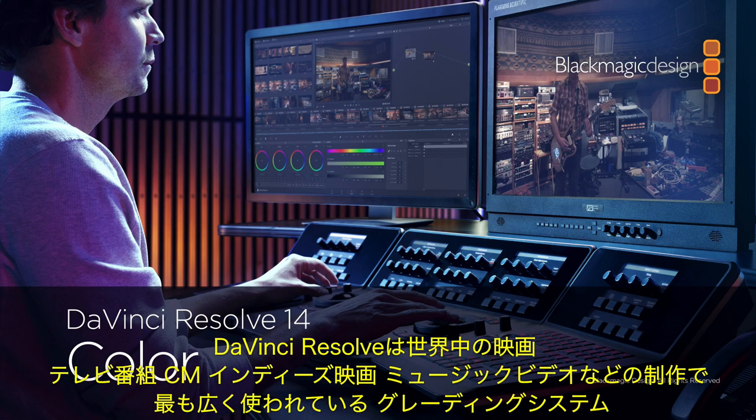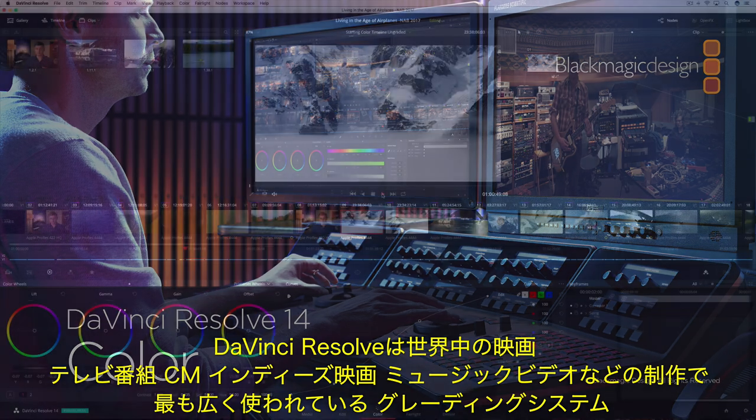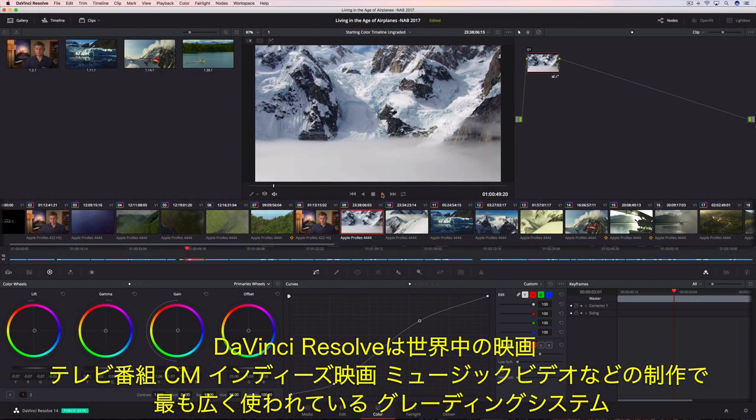All over the world, DaVinci Resolve is used for color grading more feature films, episodic television productions, commercials, independent films, and music videos than any other system.